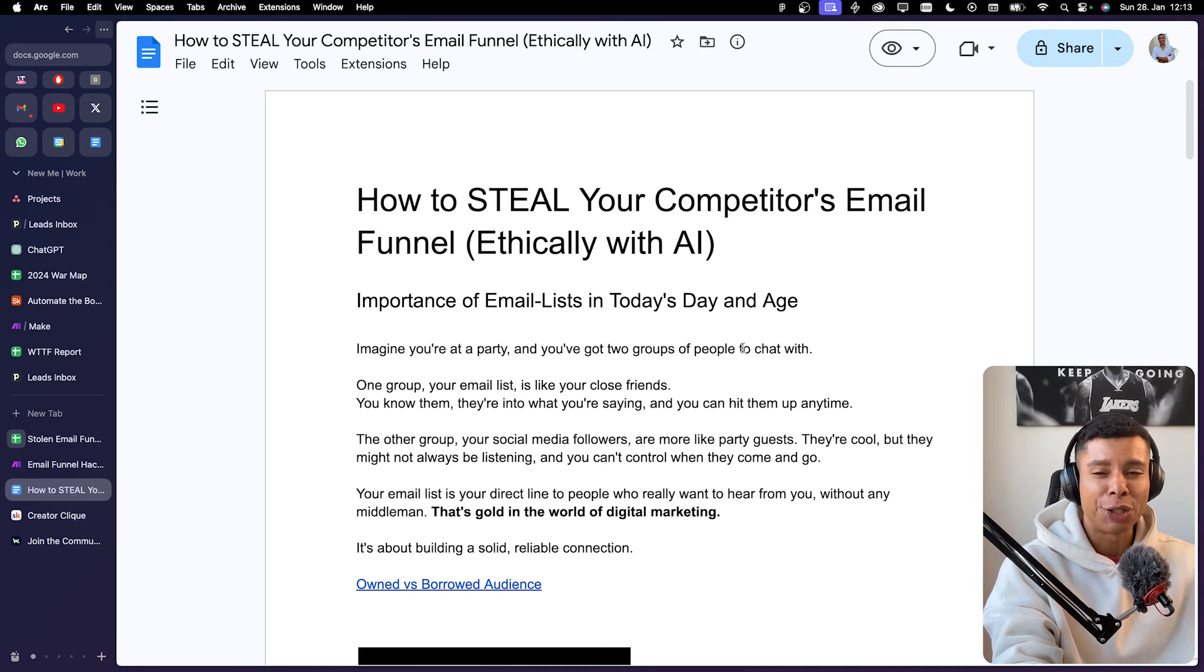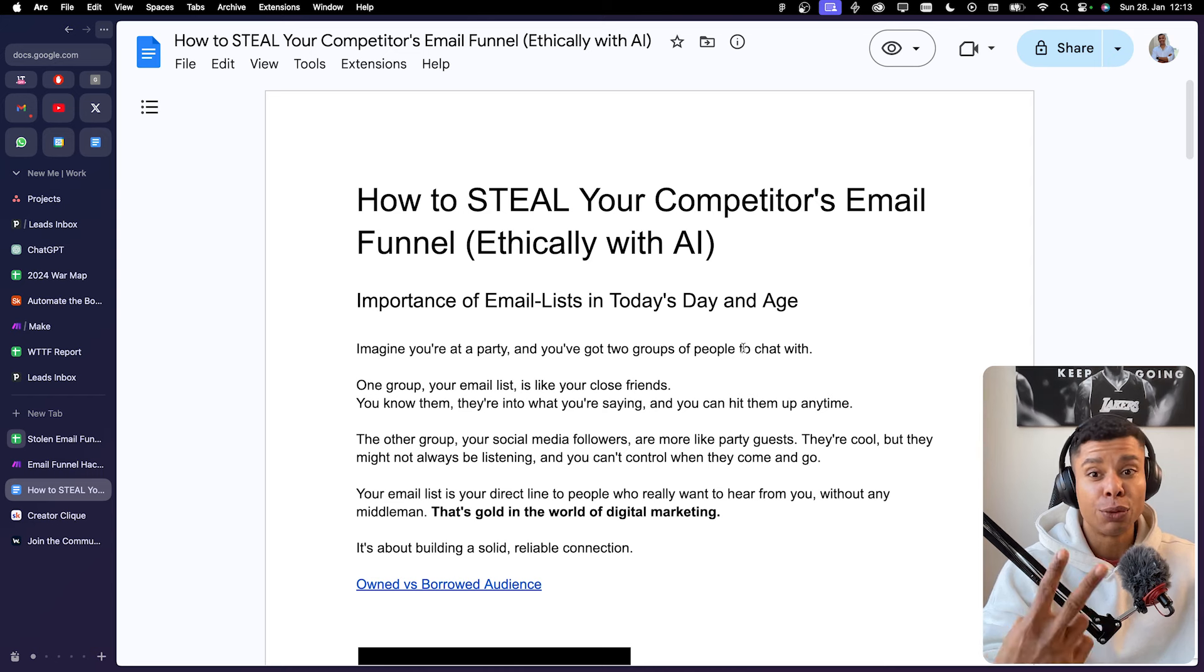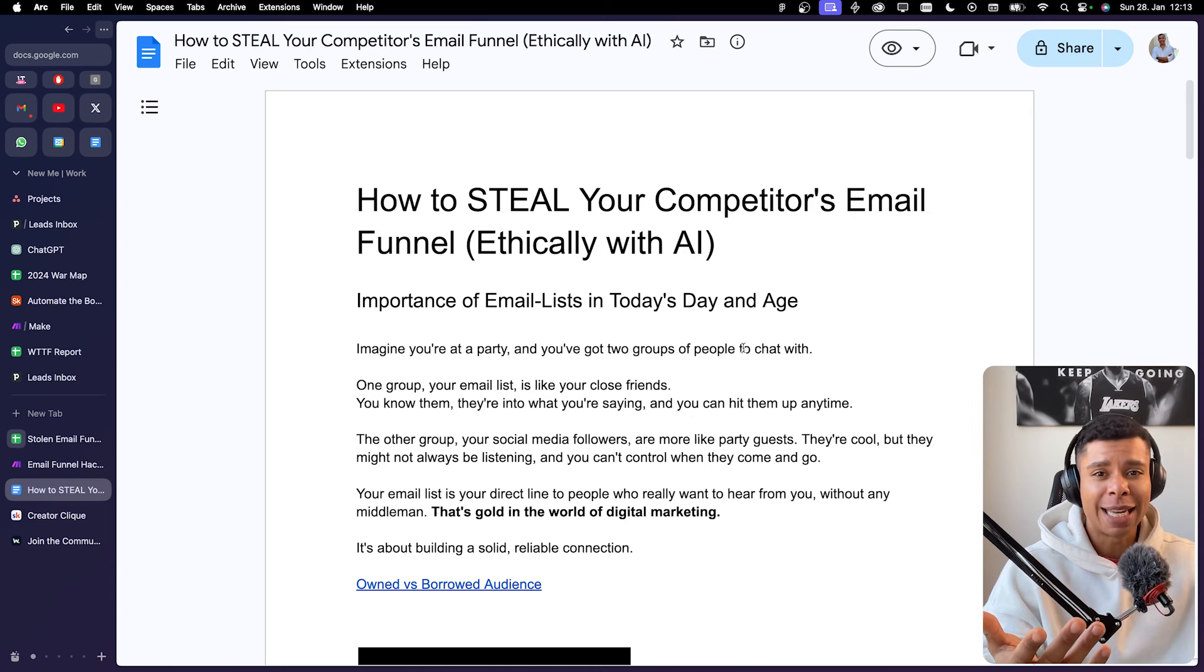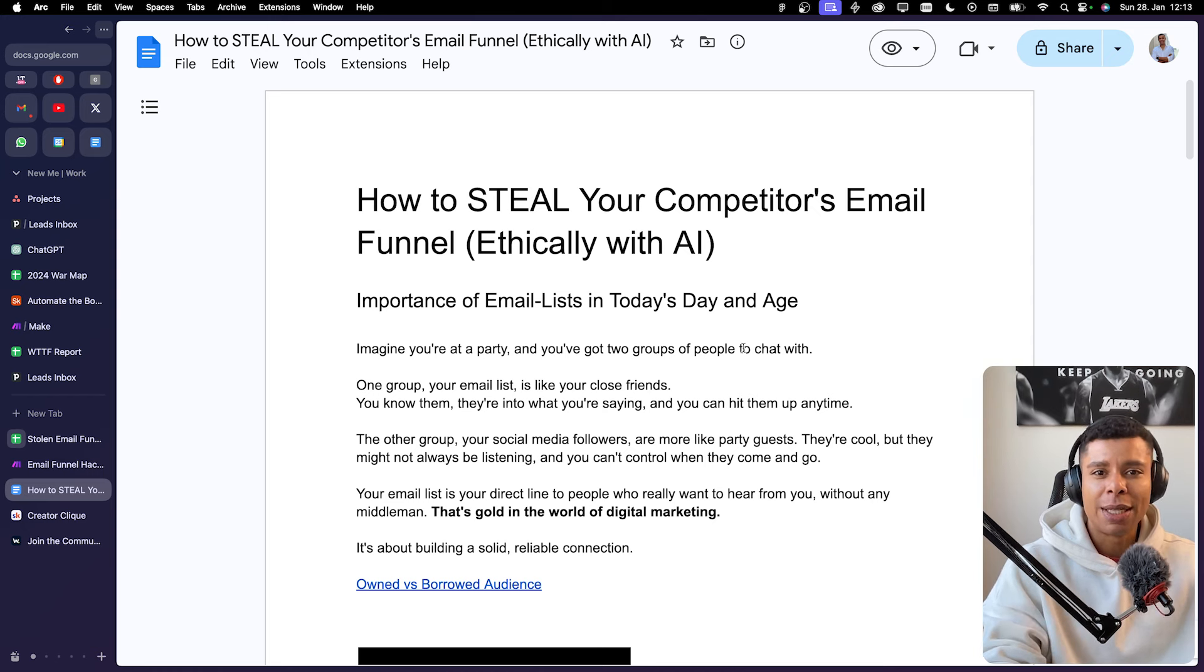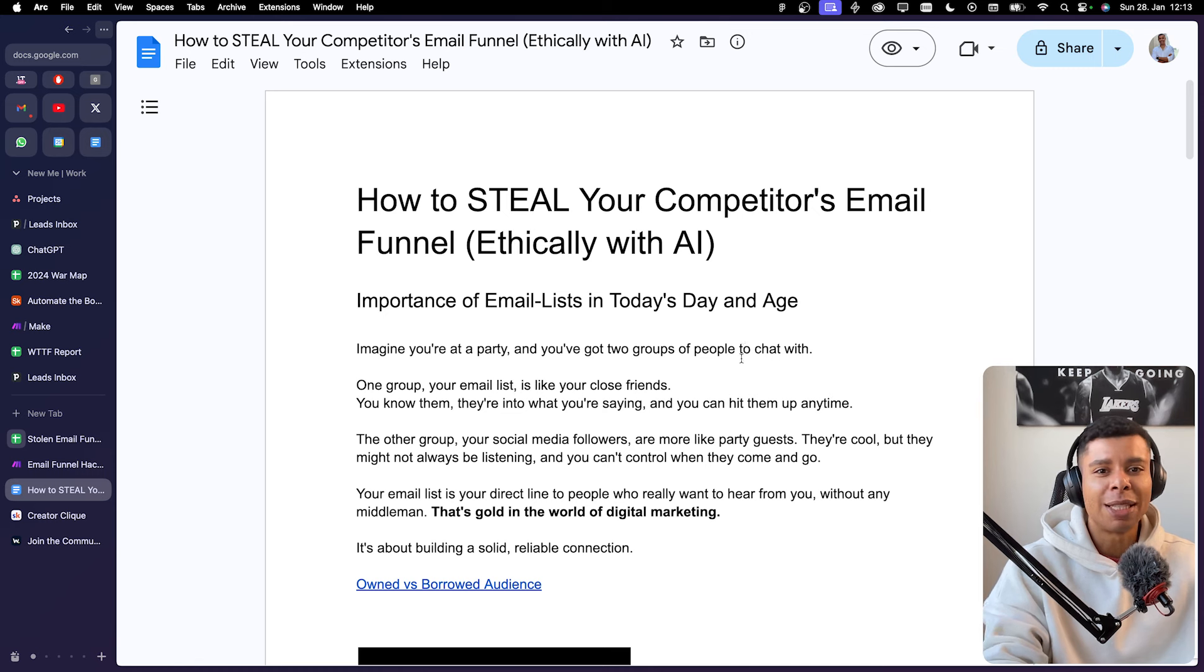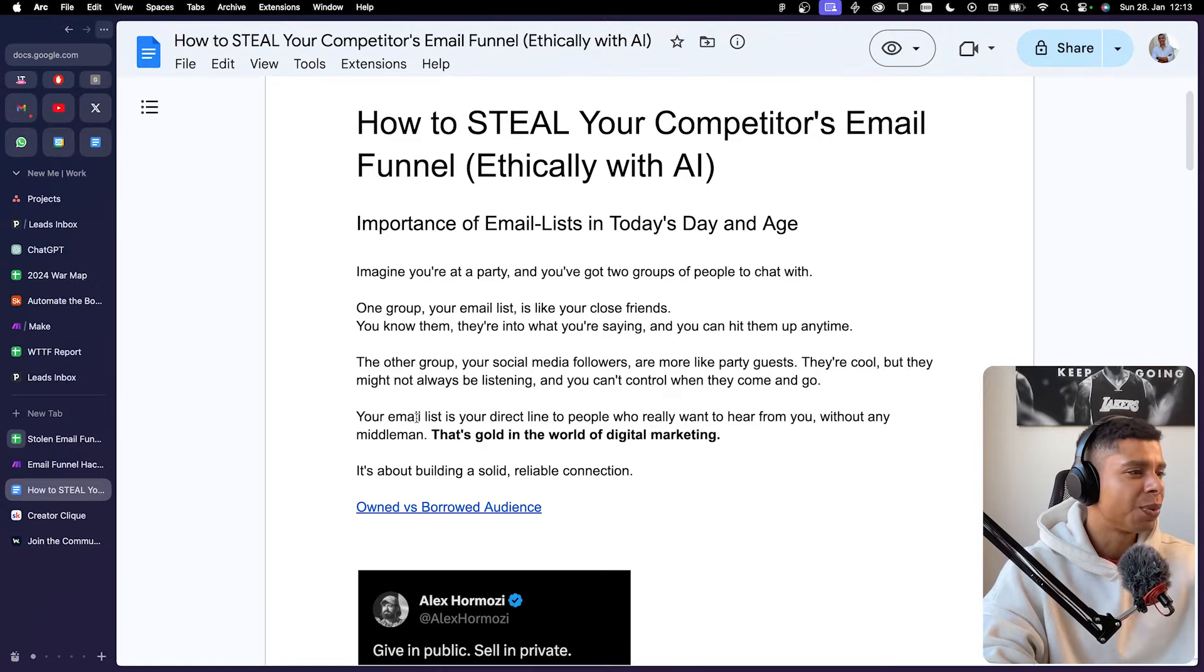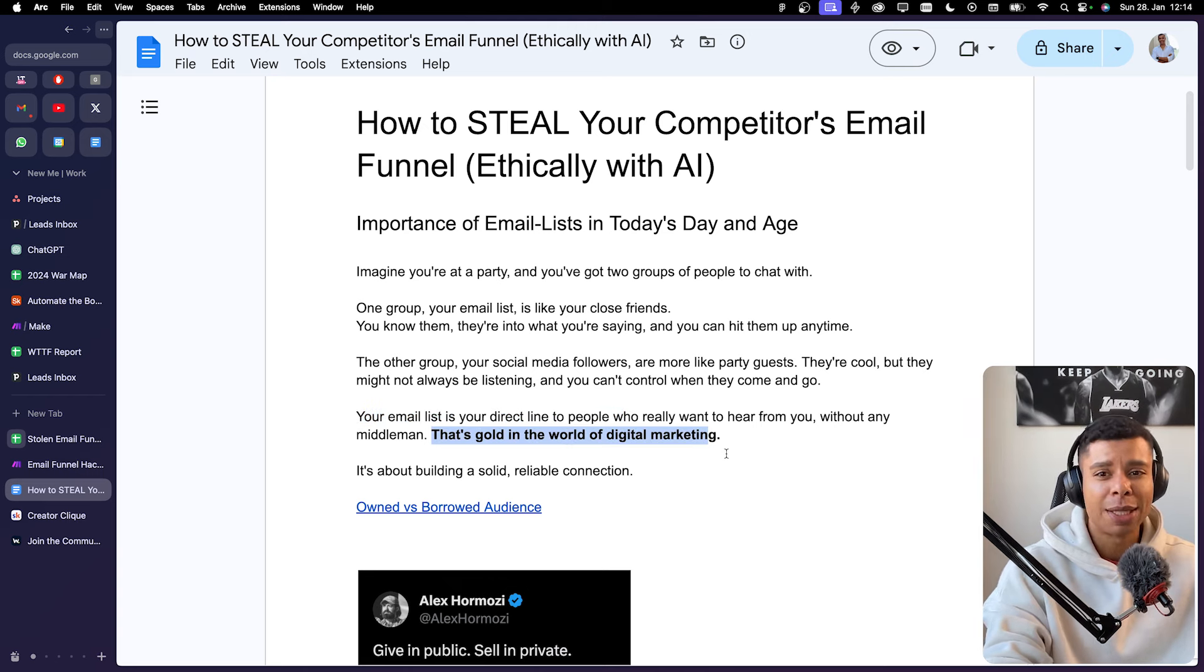We're in this new digital economy. And I just want you to imagine for a moment that you're at a party, and you've got two groups of people to chat with. One group is your email list in this case, and they are like your close friends. You know them, they're into what you're saying, and you can hit them up at any time. The other group is your social media followers. They're more like party guests. They're cool, but they might not always be listening, and you can't control when they come and go. So your email list is your direct line to people who really want to hear from you without any middleman. That's gold in the world of digital marketing.